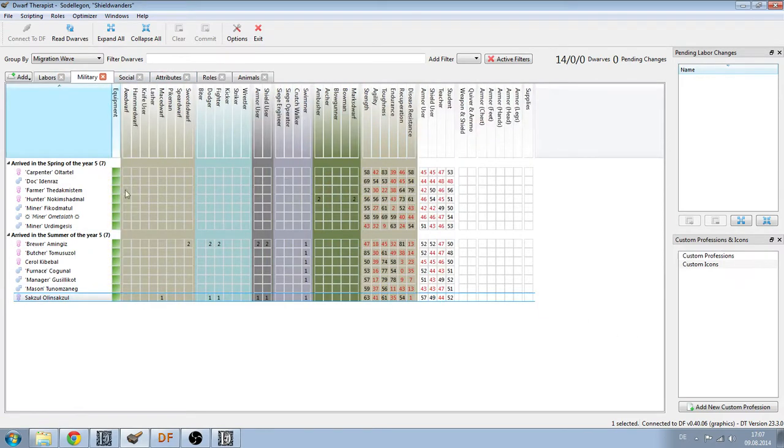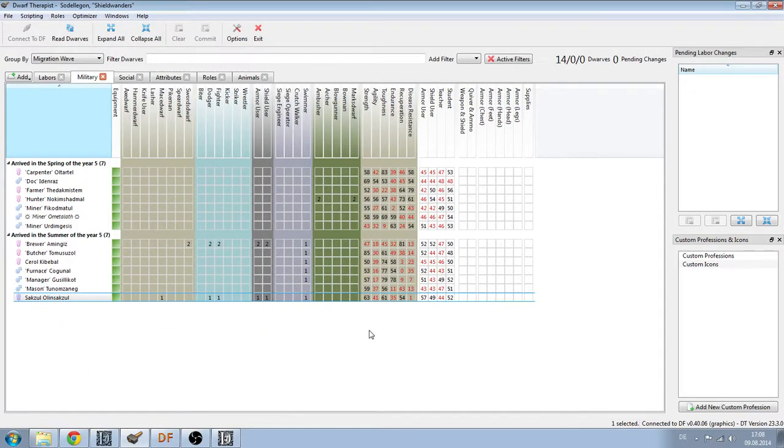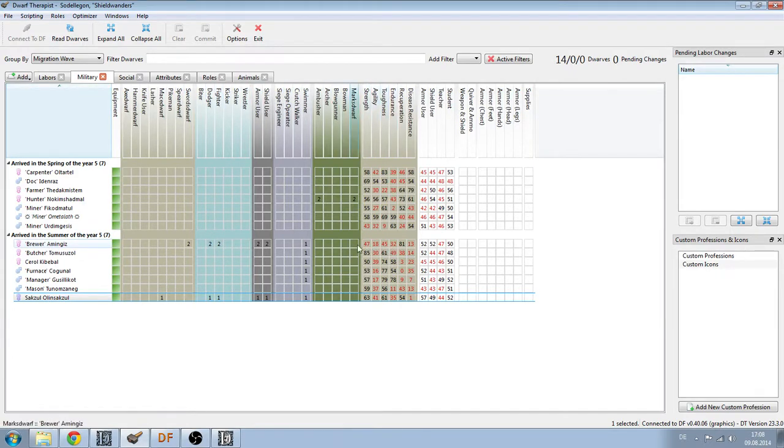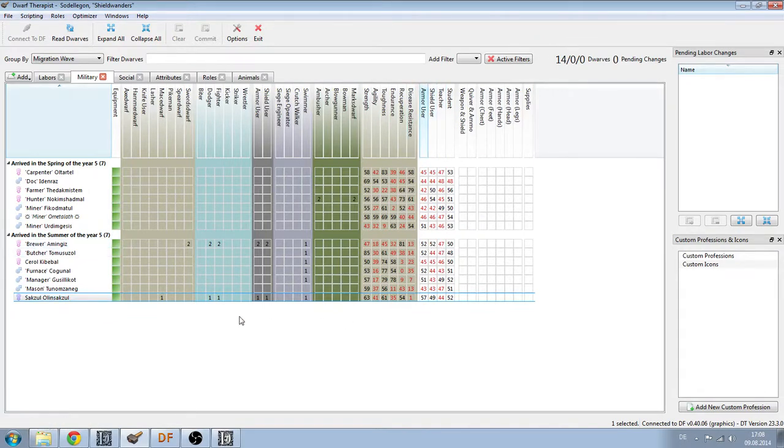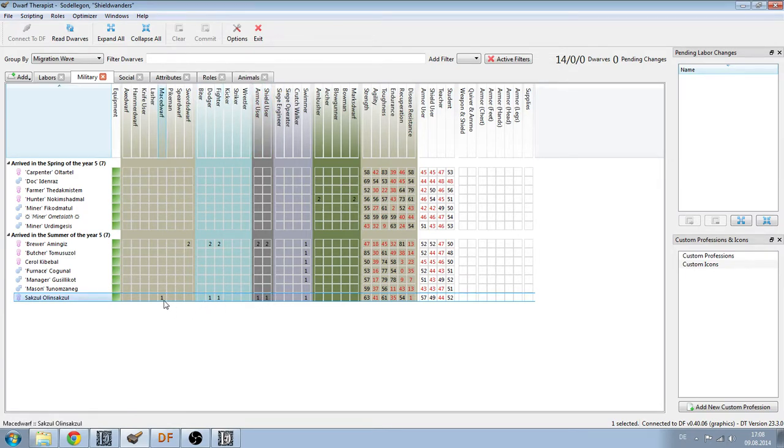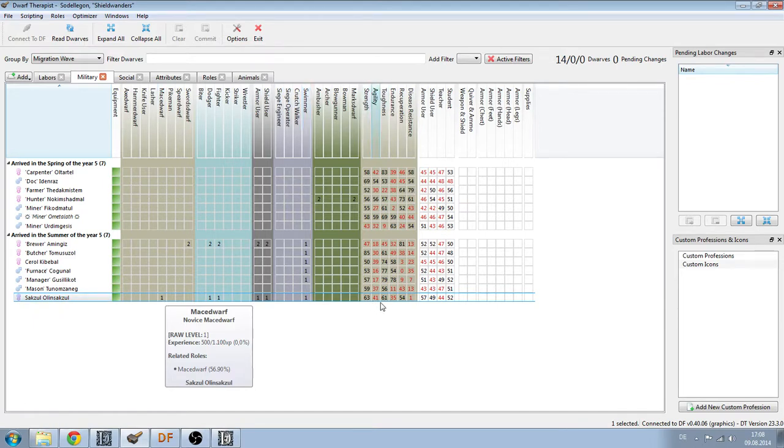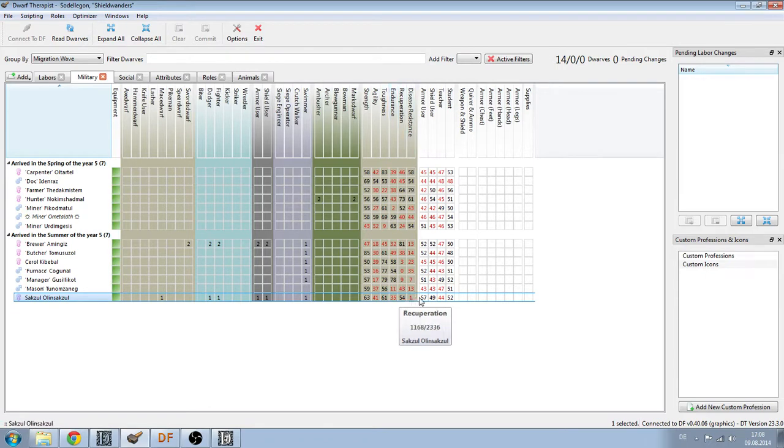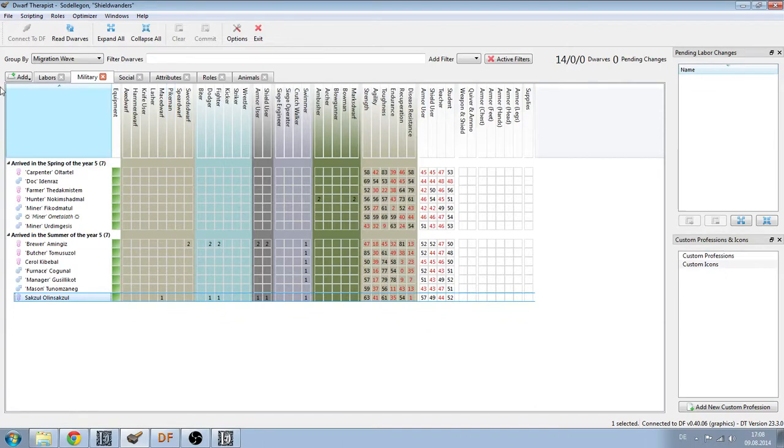I also took a look at the military skills that I have. This brewer does have some military skills but his toughness, endurance, strength and agility are quite under par so I won't be using him. This guy has some dodger fighter skills, shield user, and he is a mace dwarf. Maces are quite good and he has some decent stats. Endurance is a little bit under what should be good but the rest is fine. So he might become my first militia captain.